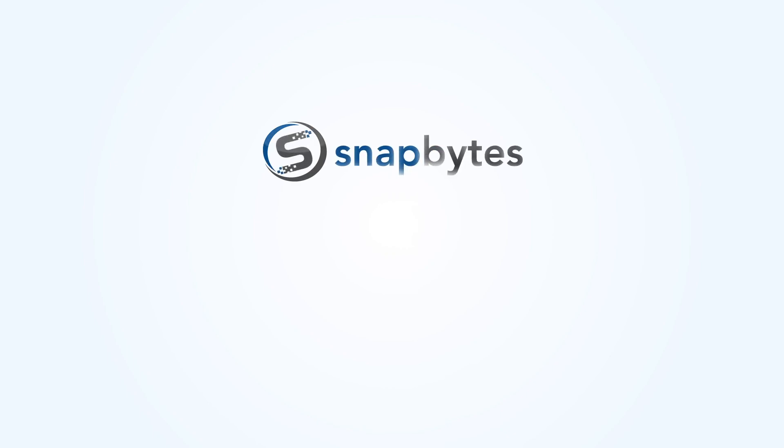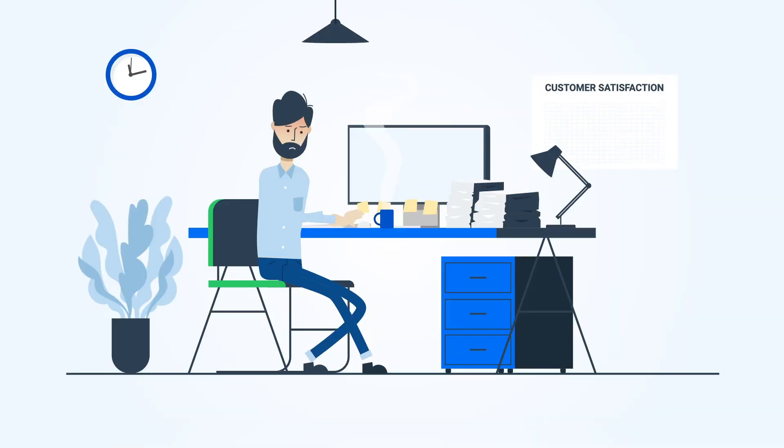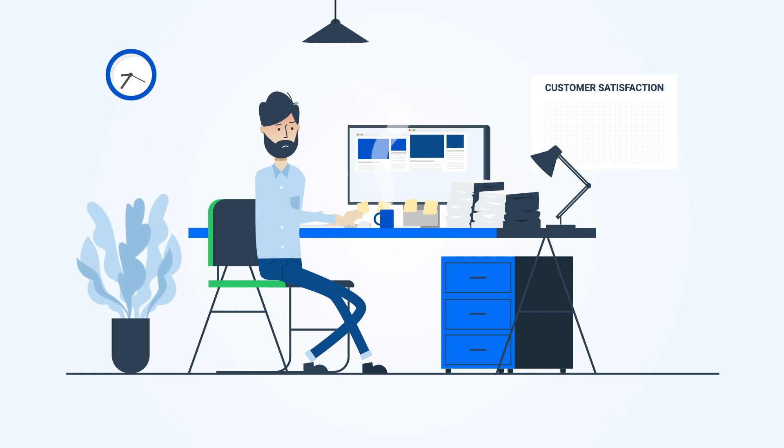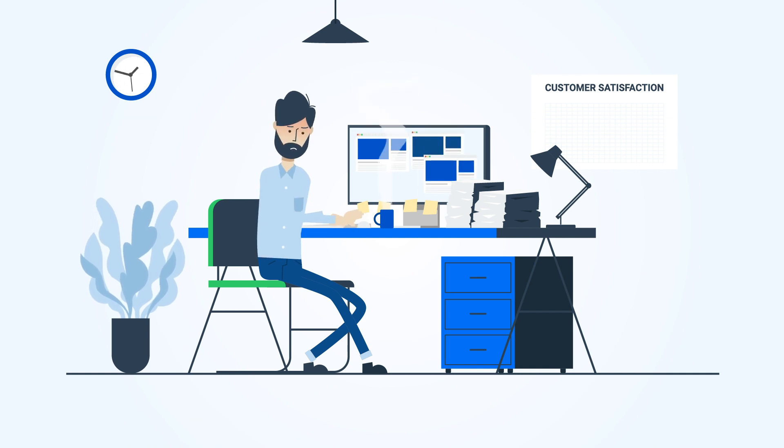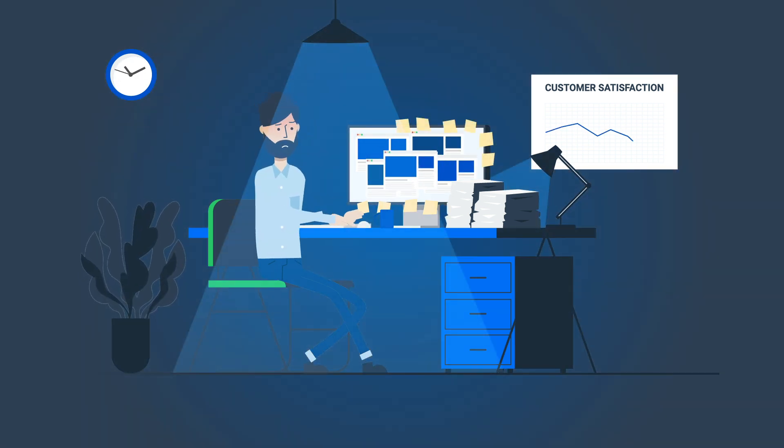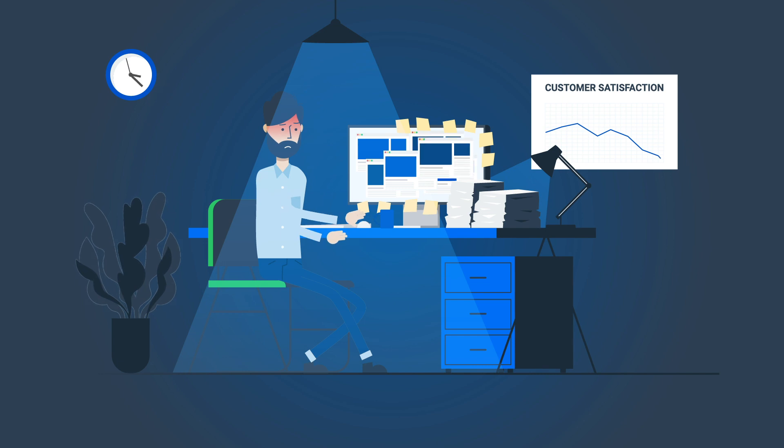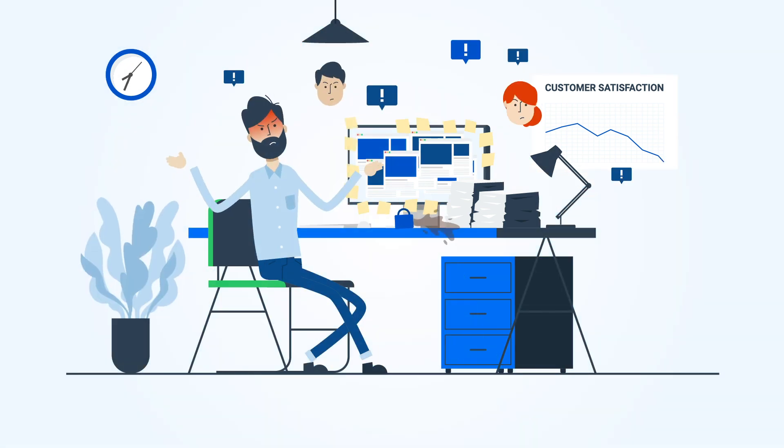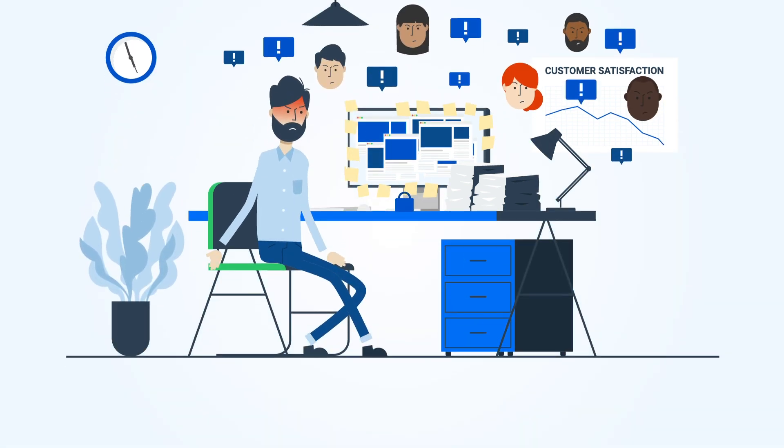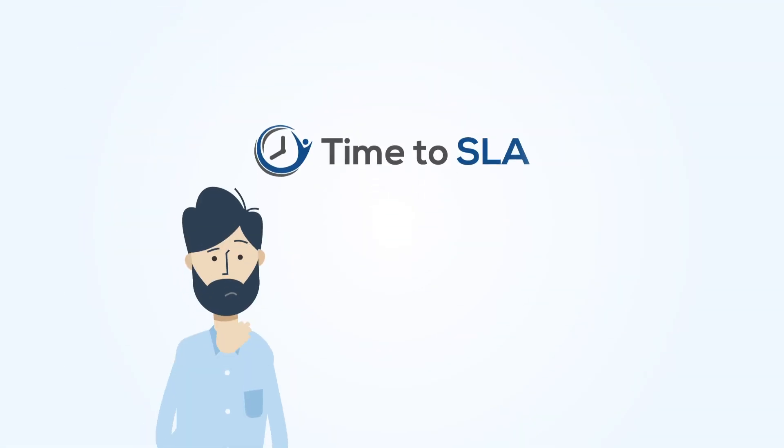Welcome to SnapBytes, a top vendor in Atlassian Marketplace. Are you frustrated with all the work that comes with tracking SLAs? Are you wasting your time generating SLA reports and losing customers because of low-quality service?